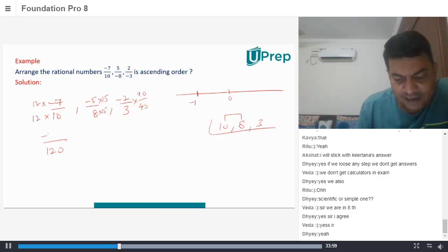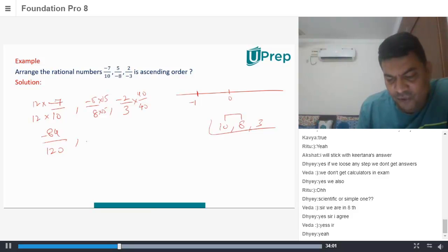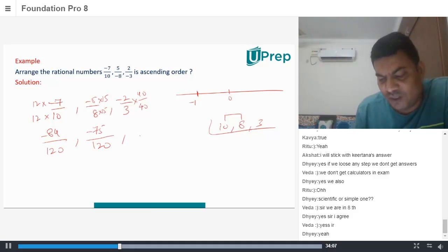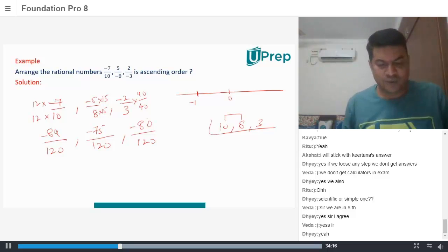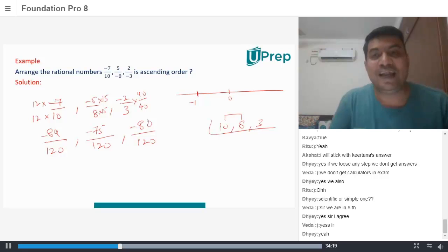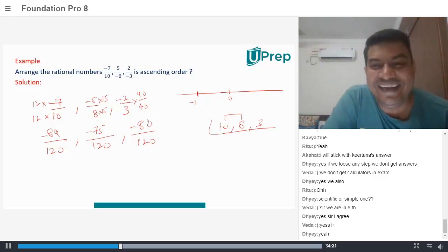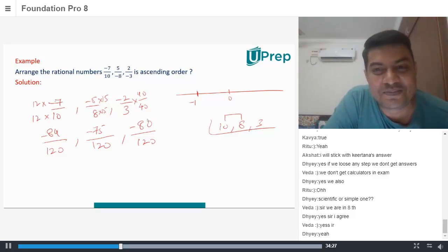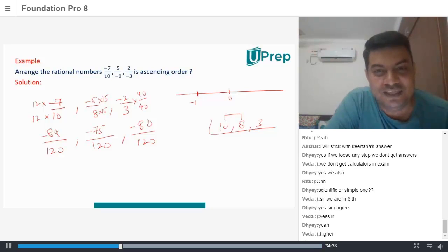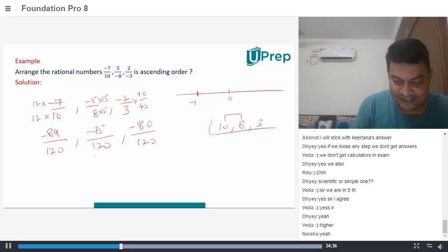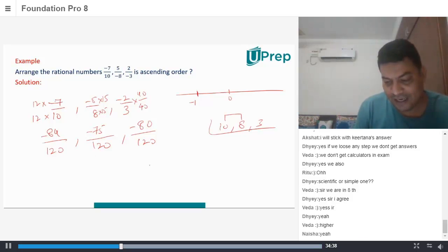So 12 into minus 7 gives minus 84. Then you have 120 in the denominator — 5 into minus 15, that is minus 75. And you have 120 here. Therefore 2 into minus 40. So that clearly tells me which one is lesser out of these. Lesser negative is higher — so that will be the highest, right?